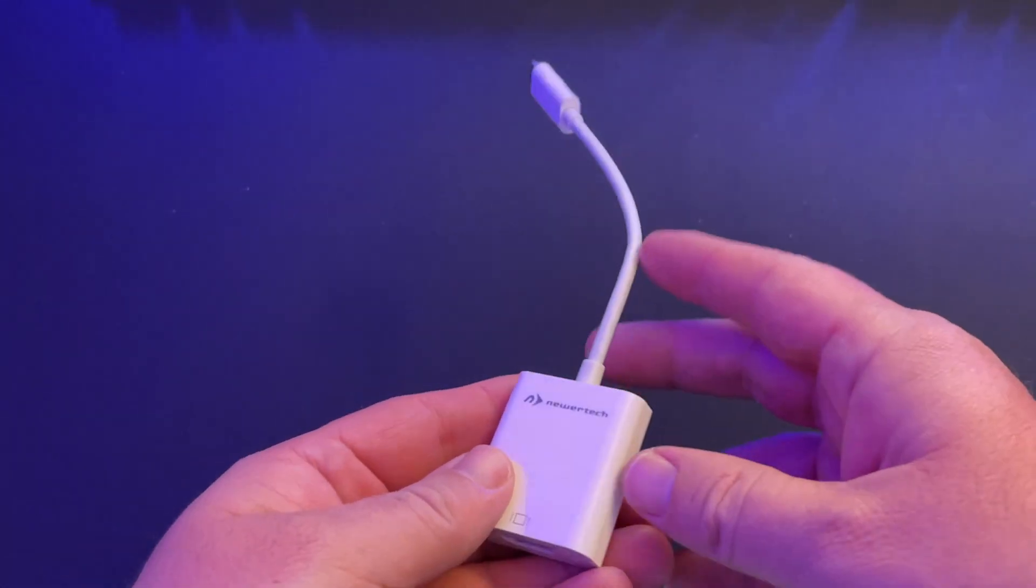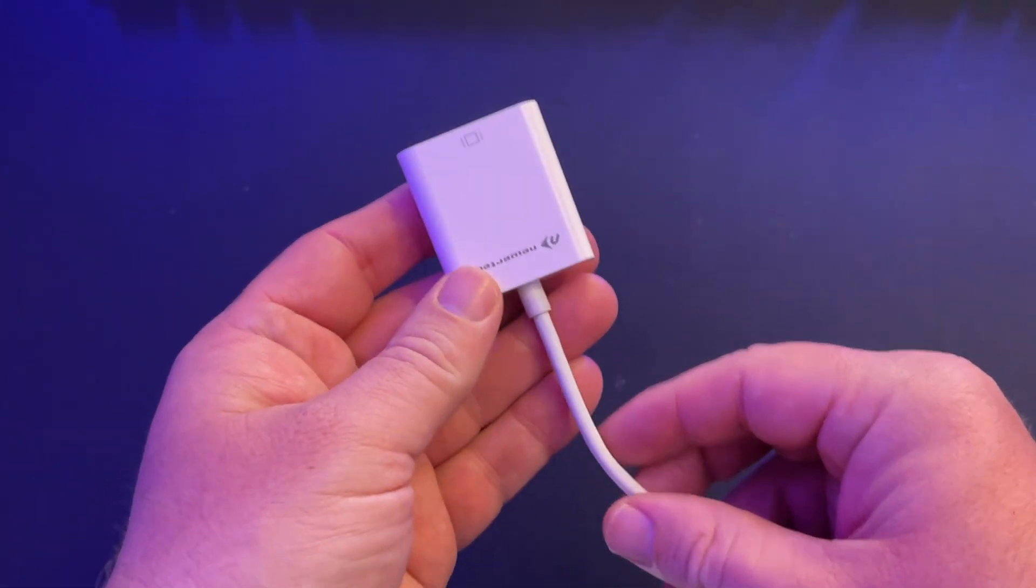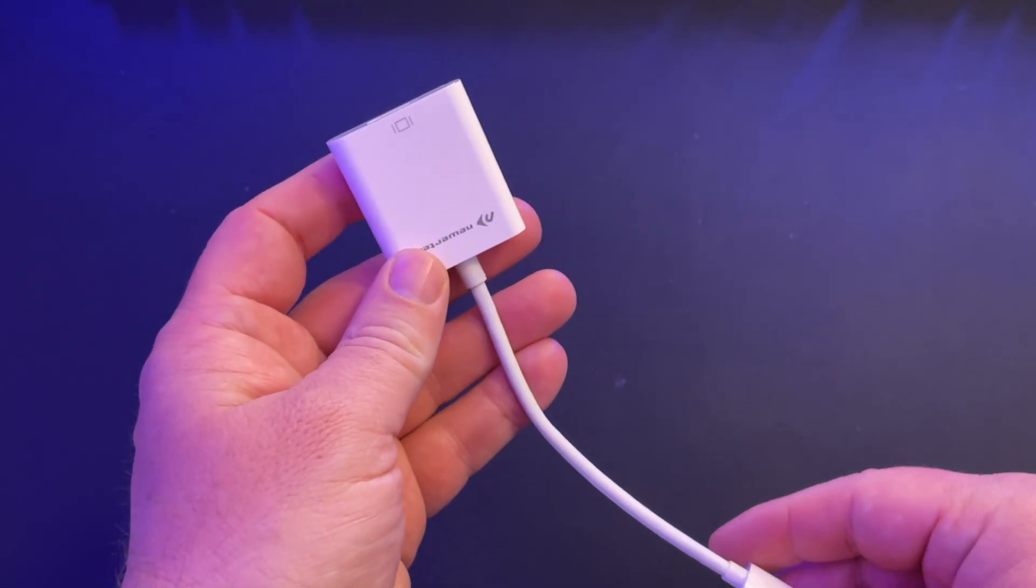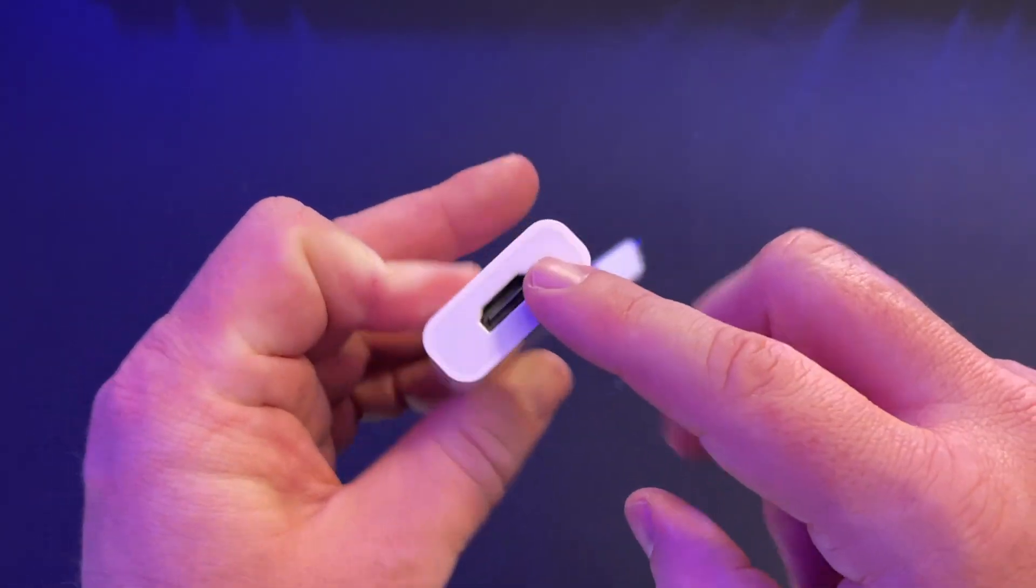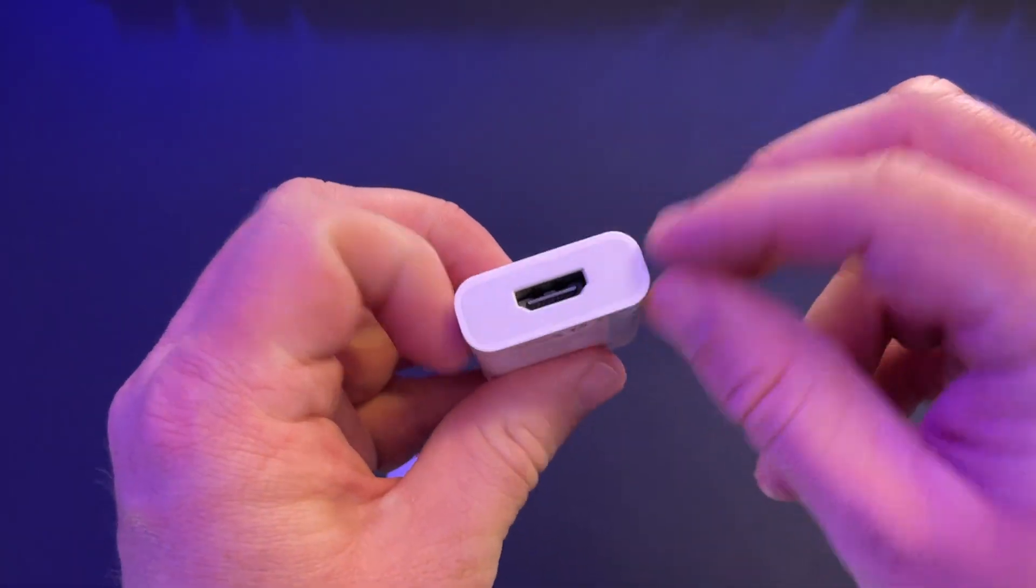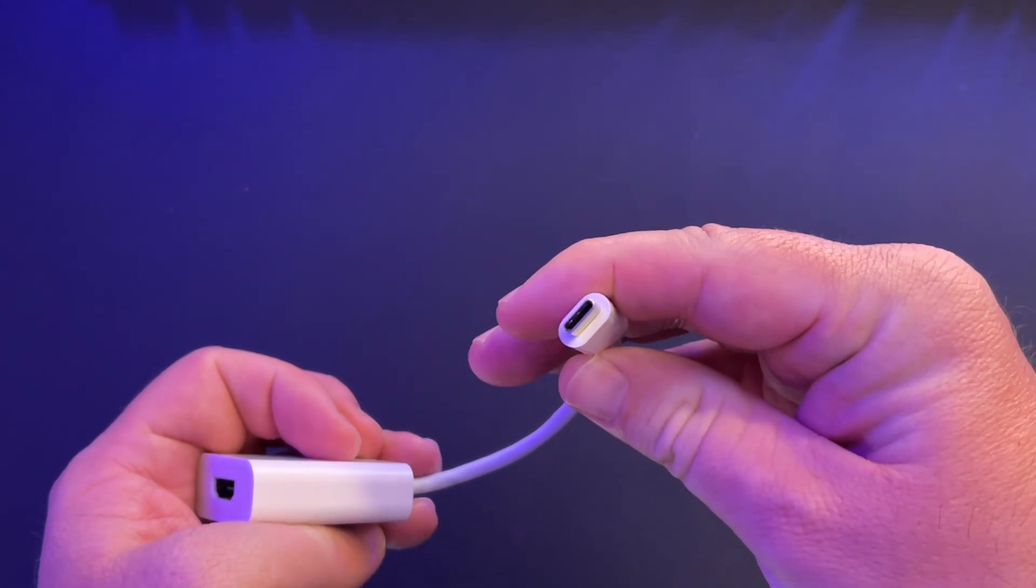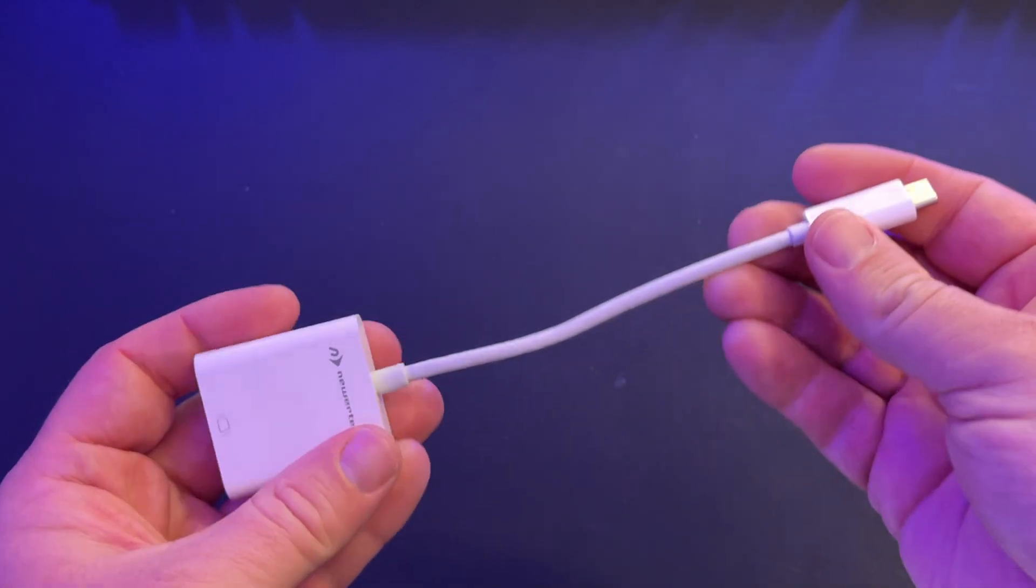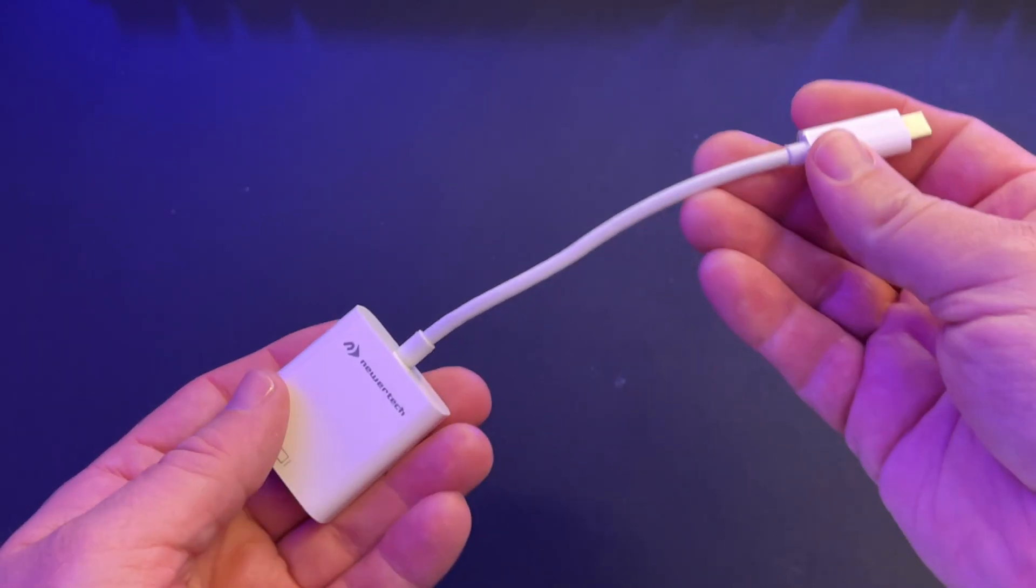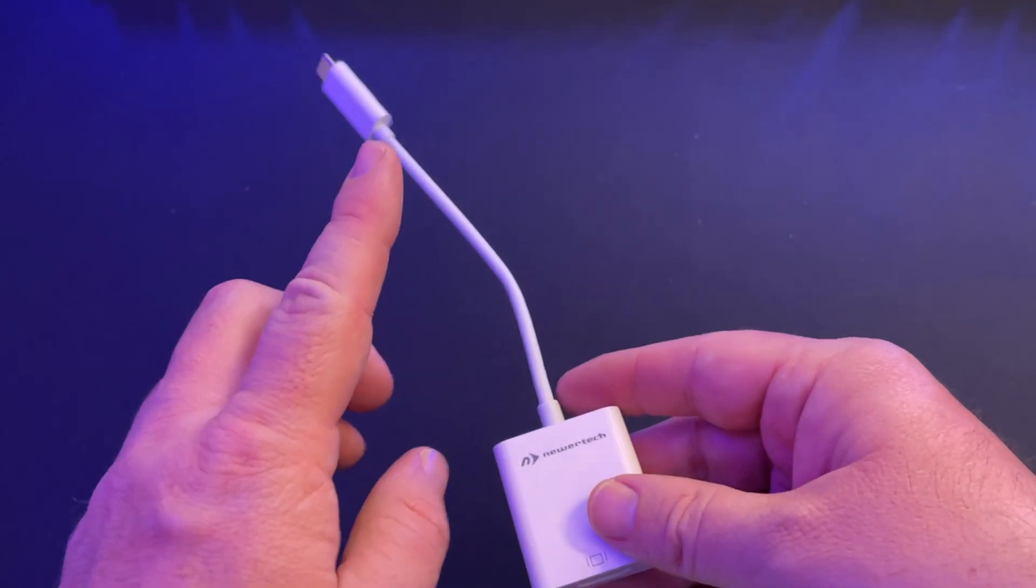What is going on guys? Welcome to Greggles TV. This is the Neurtec HDMI to USB-C adapter. Now, why would you want something like this?